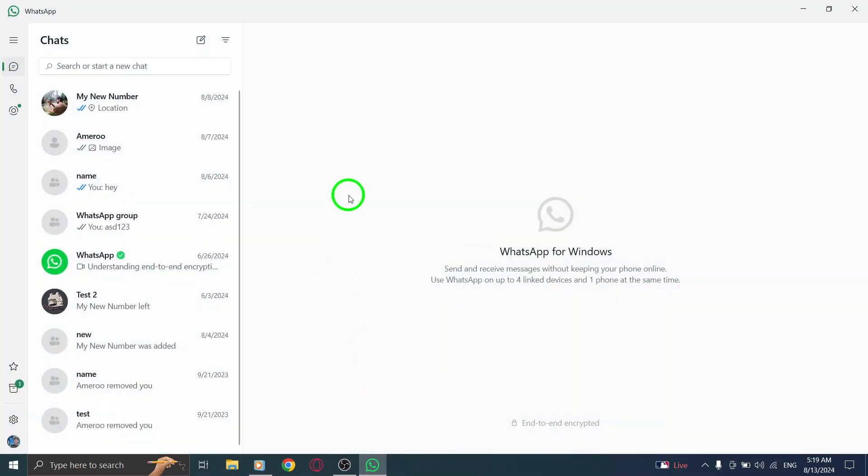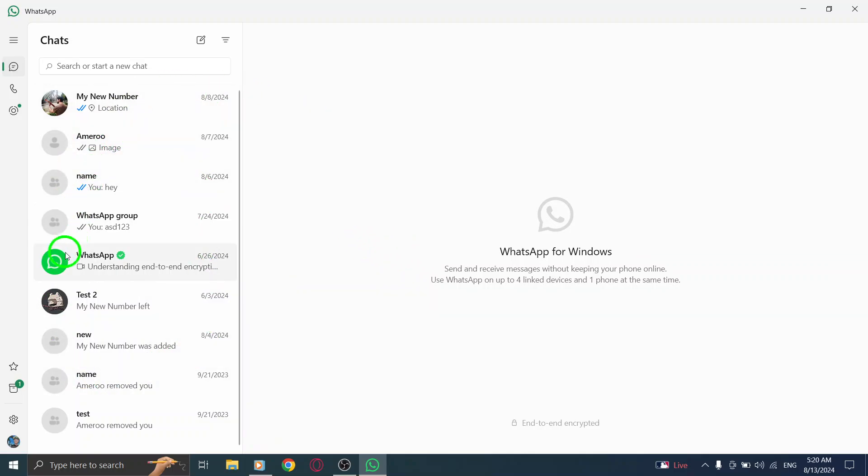First, open the WhatsApp application on your PC. Once the app is launched and you're logged in, you'll see your chat list front and center.